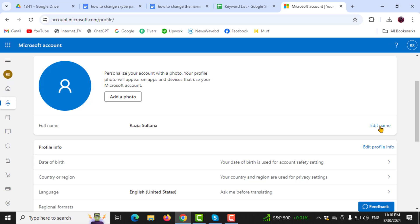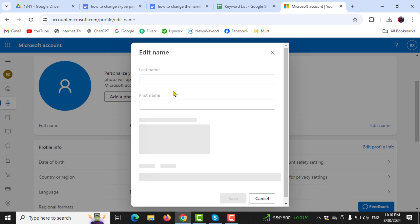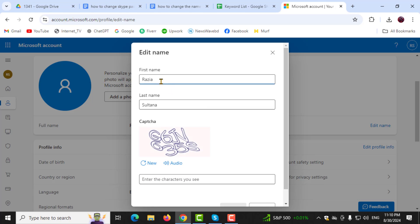Step 3. Then, look for the option that says Edit Name next to your current name. Click on this option to proceed.